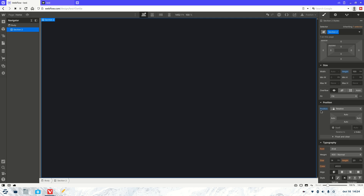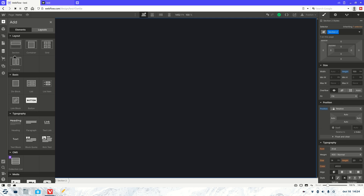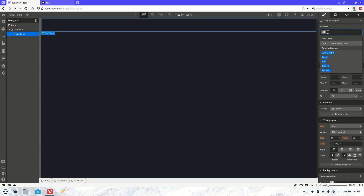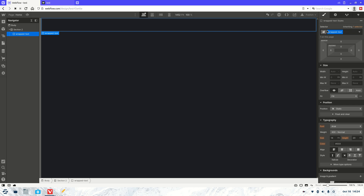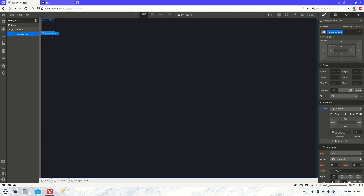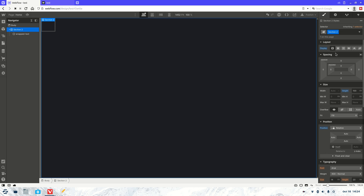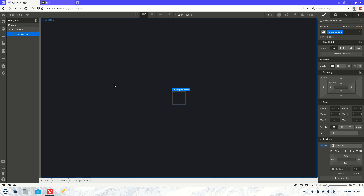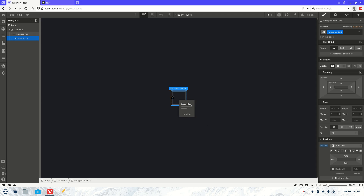We're also going to want to make sure everything's centered, and we're going to make it relative as well. Then next up, we're going to need a div block. We're going to call that 'wrapped text' — good enough — and then we're going to make that absolute as well. It should be in the middle, so let me just see what's going on there. There we go. And then we're going to add some text into it, so let's grab ourselves a heading.